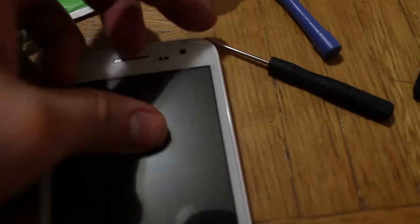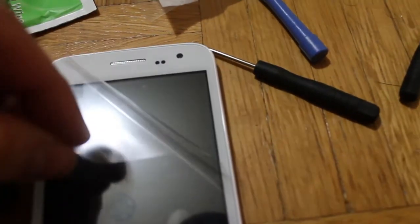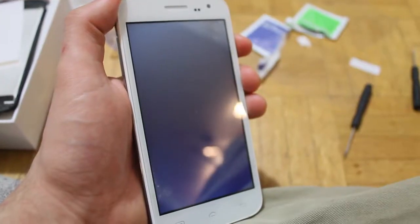Screw on the back. Peel off the film from the front of the phone. Turn it back on.